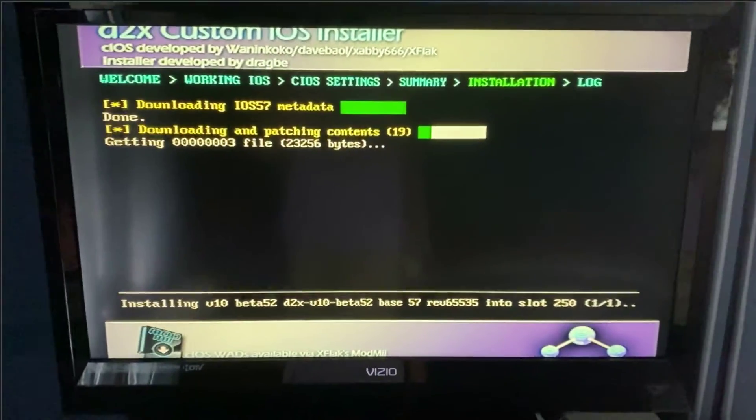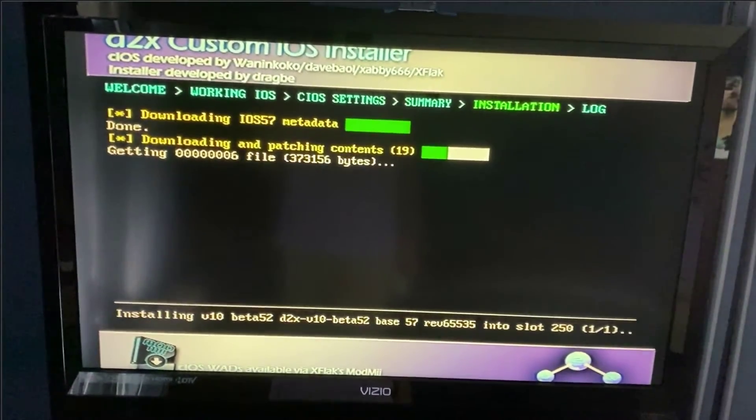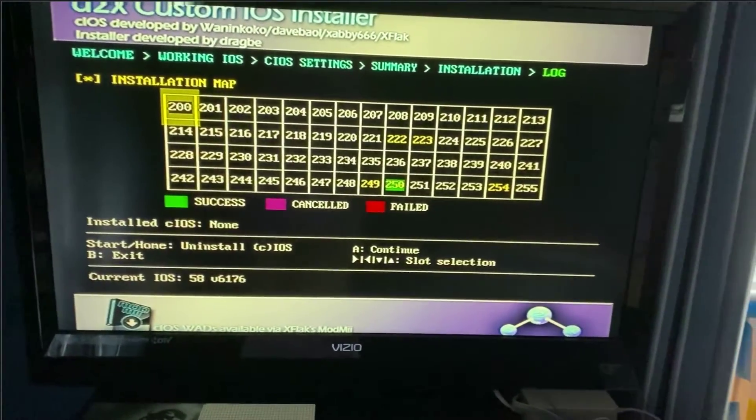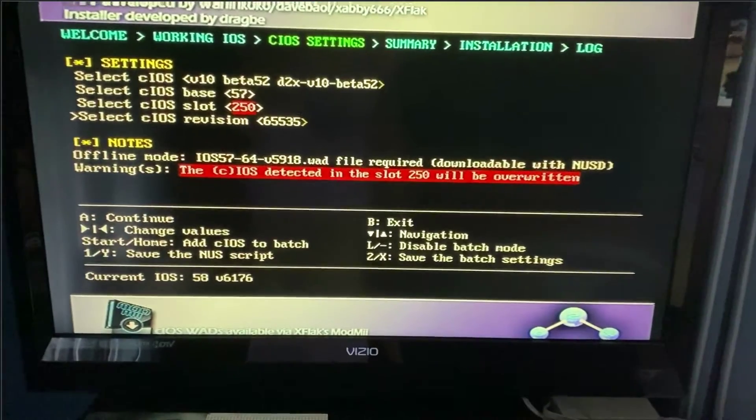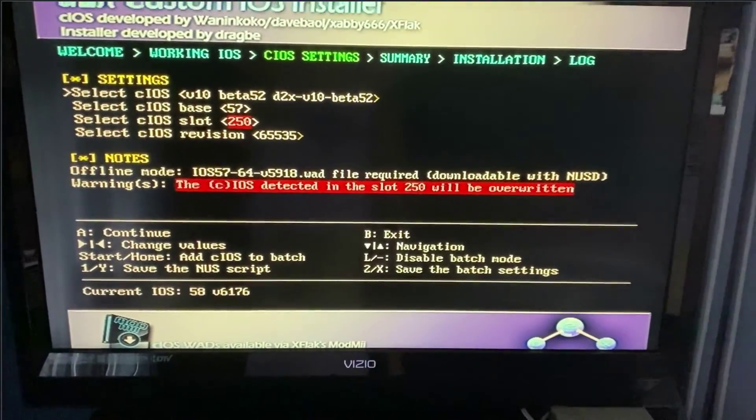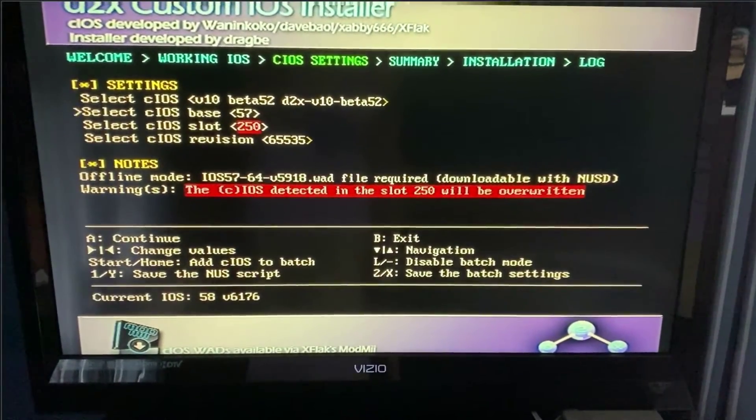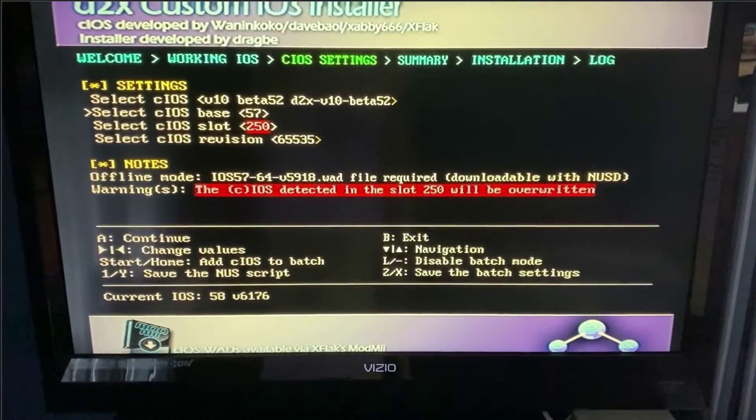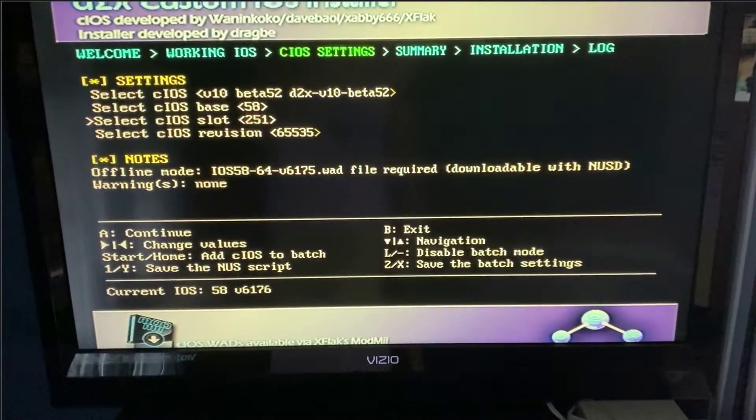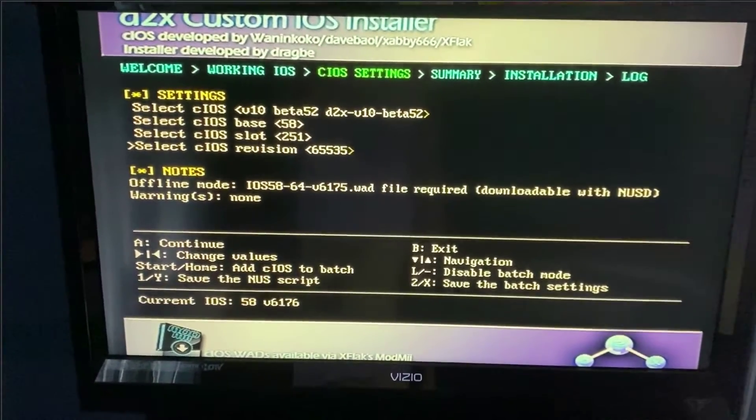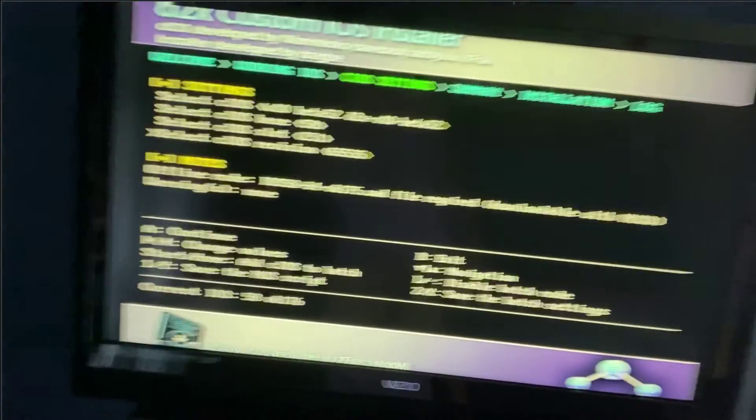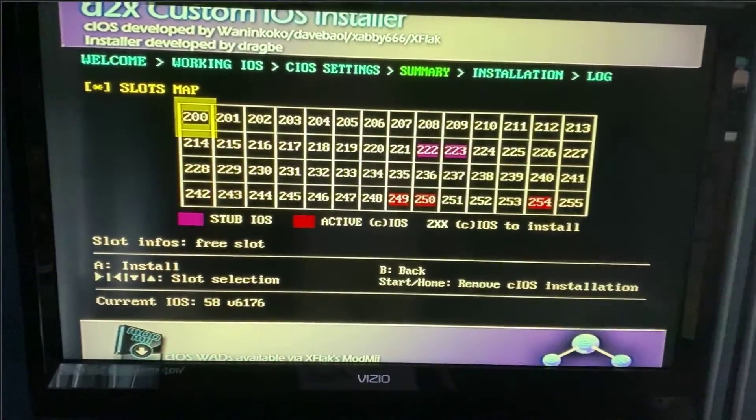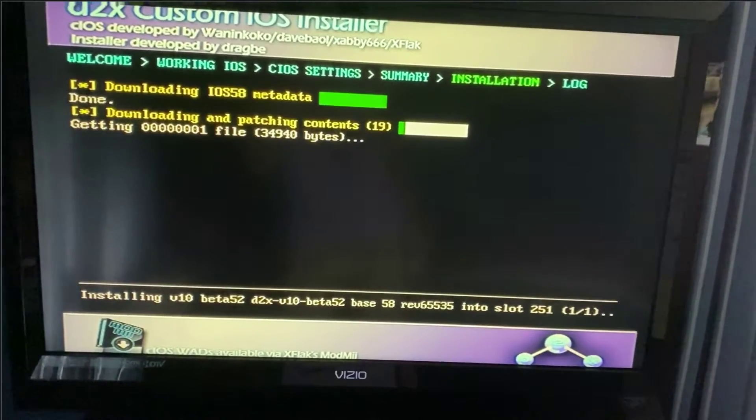And let these install once more. Take a couple minutes. Alright. Now that's done. Click A. And last, third and last one. Number 52, beta 52. CIOS base 58. CIOS slot 251. CIOS revision 65535. A. A again. Boom. Wait for this to finish. And we're good.